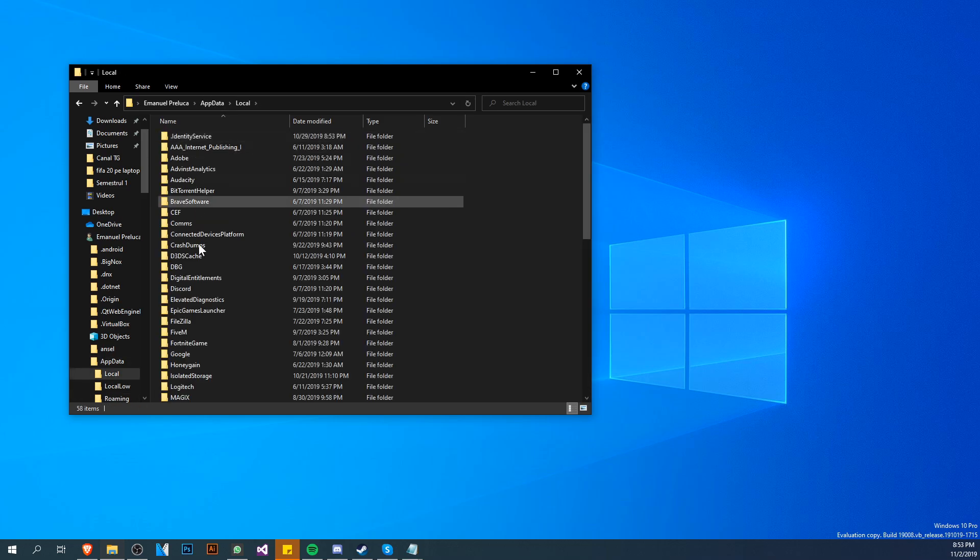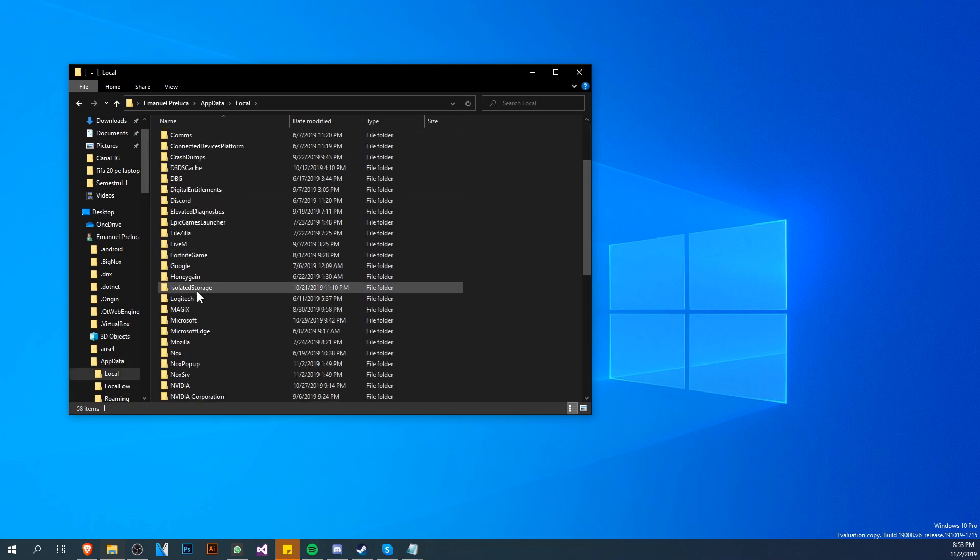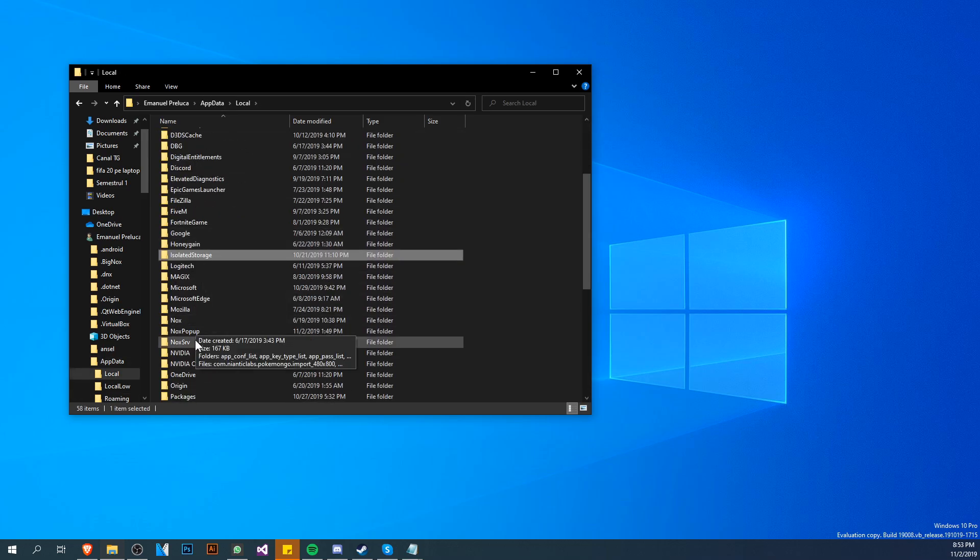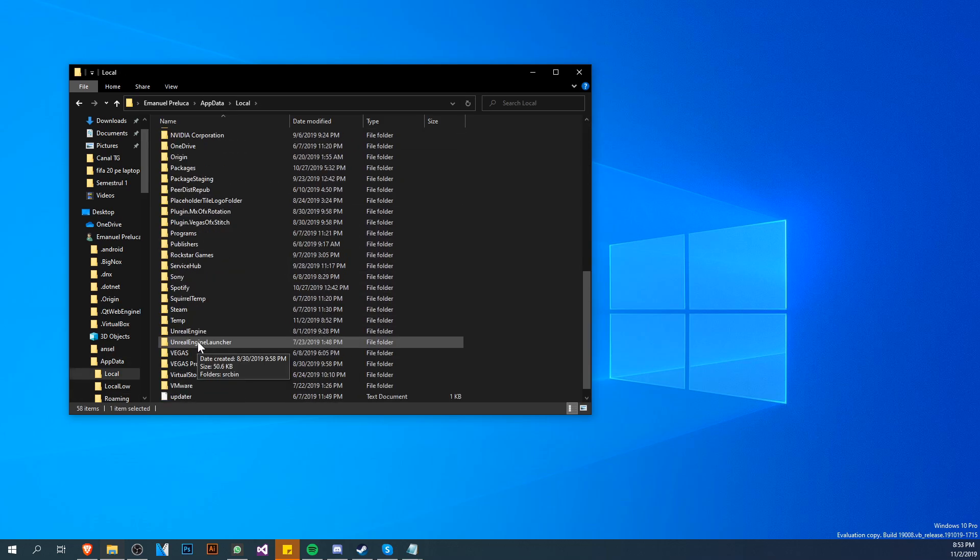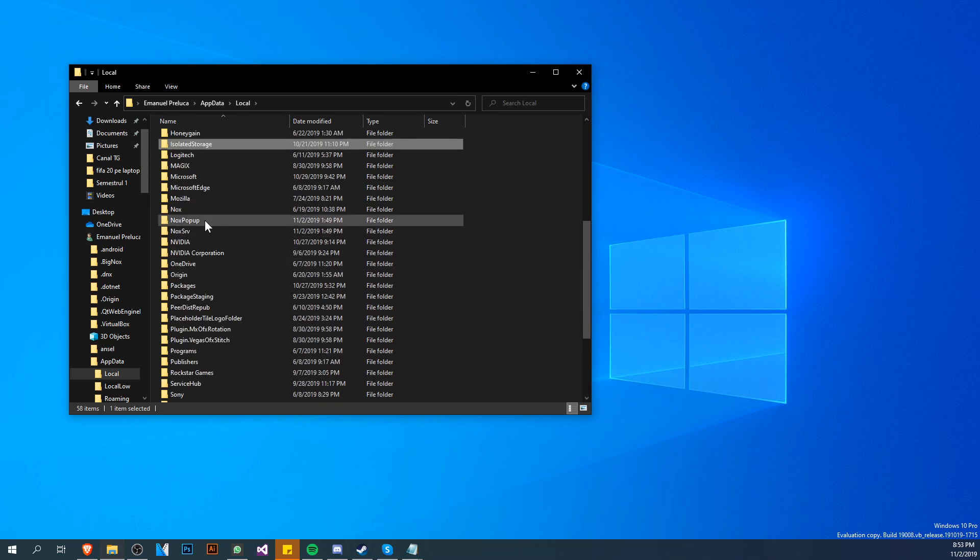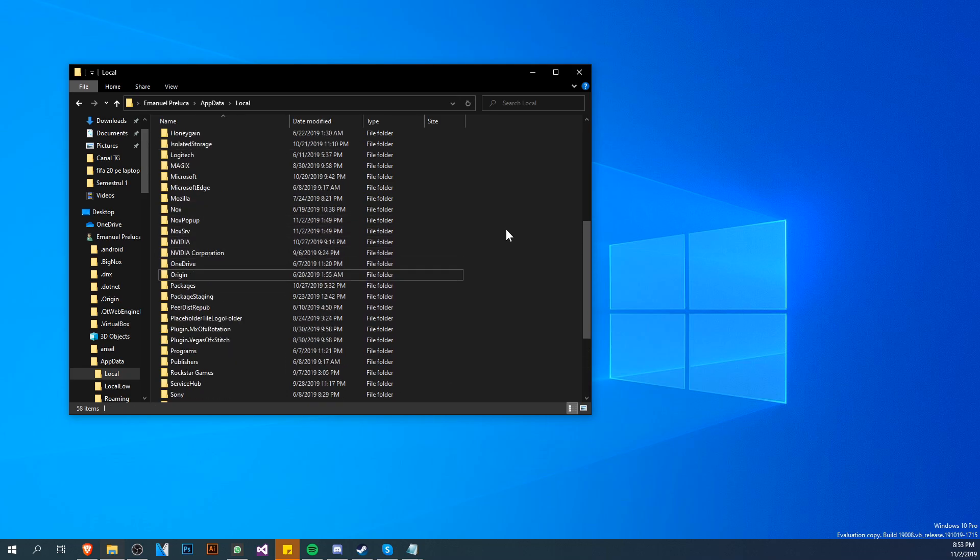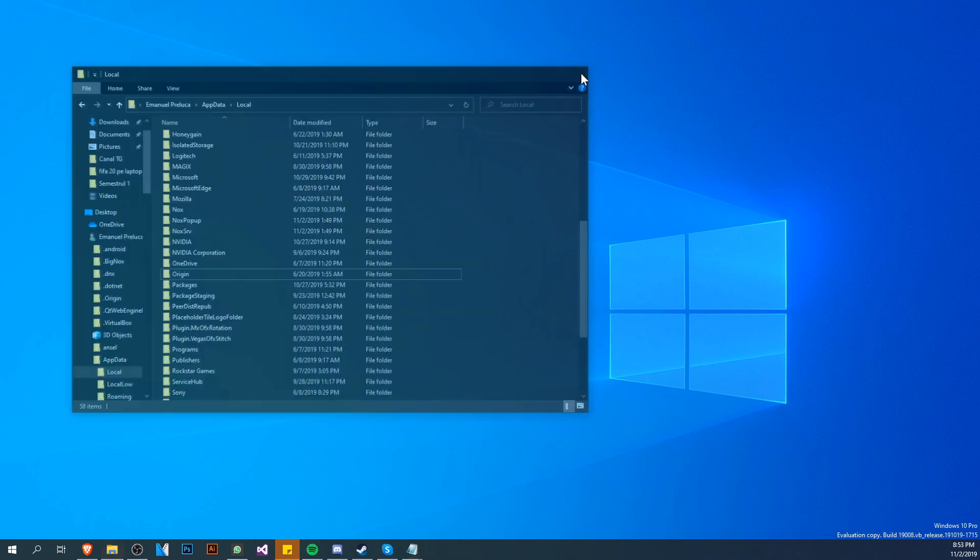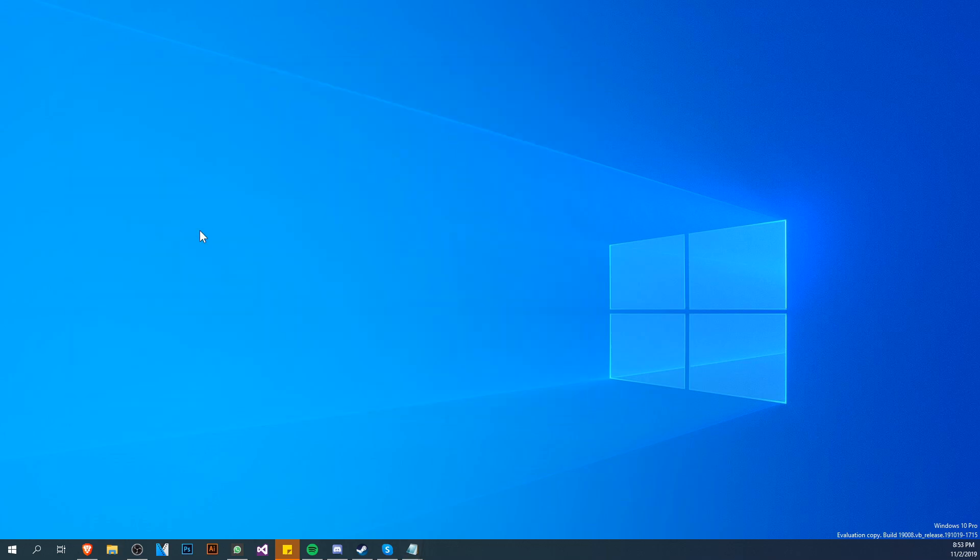Again locate the Origin folder from here and of course delete it. So after you deleted all the files that I've showed you, exit out from here and make sure that you restart your PC.